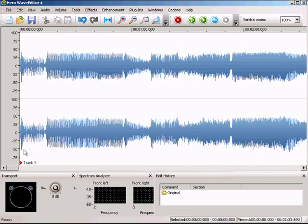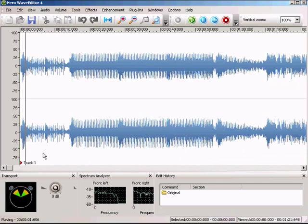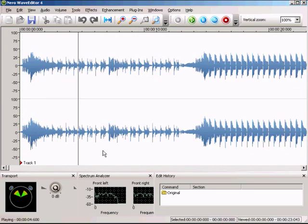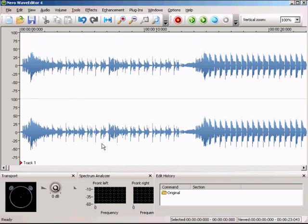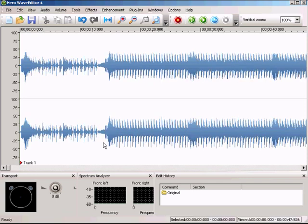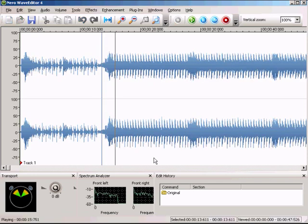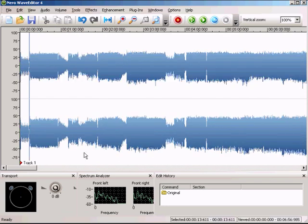Just zoom in and hit play again. Every time you're zooming in and out you can get a more accurate view of your wave file. Now we're going to search for the first mix point where it transitions from track one to track two.